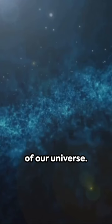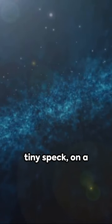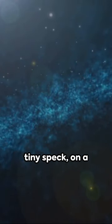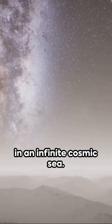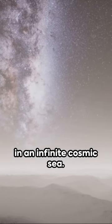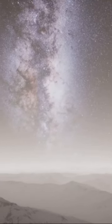That's the enormity of our universe. We're all just a tiny speck on a small rock, floating in an infinite cosmic sea. Mind-blowing, isn't it?